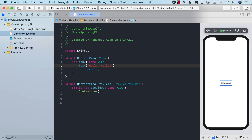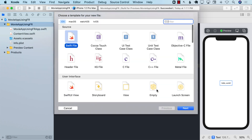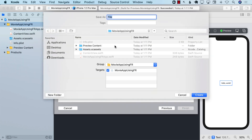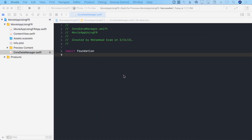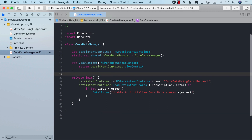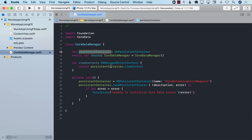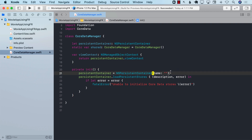Our project is created and we can see the preview on the right-hand side. The first thing we need to do is initialize our Core Data stack. I'll create a new file called CoreDataManager — we've created this a number of times, so I'll simply paste the code. The Core Data Manager consists of a persistent container which sets up the Core Data stack.